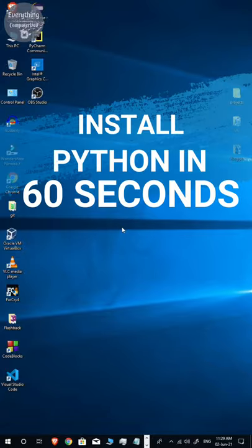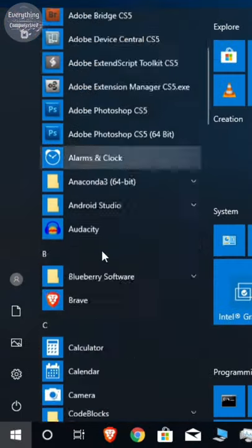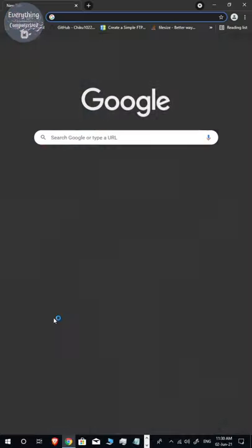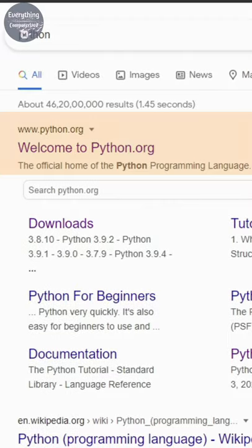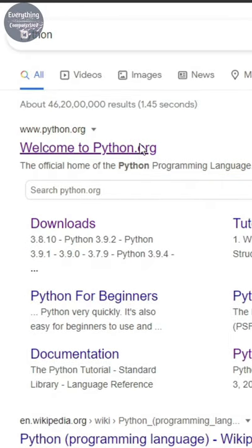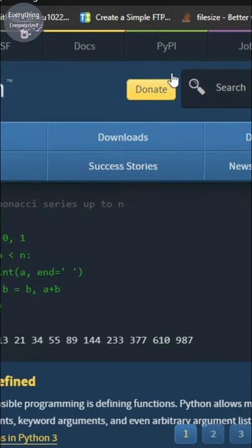Let's install Python in 60 seconds. Open Chrome or any other web browser and search for Python. Go to the link that heads to www.python.org.